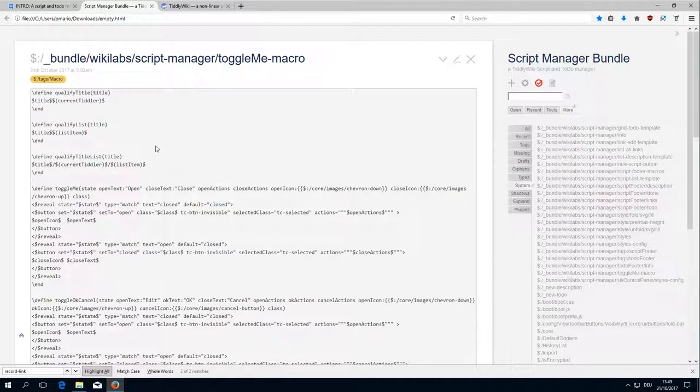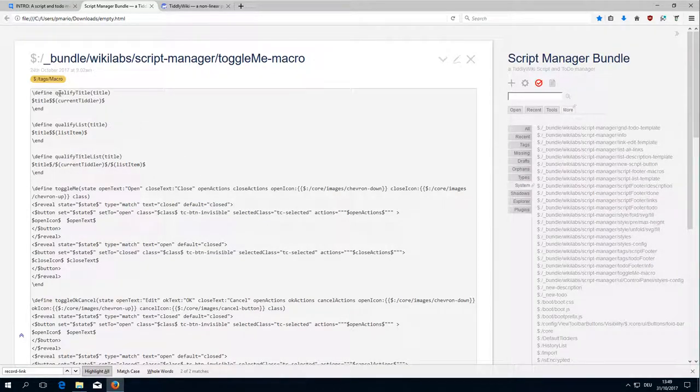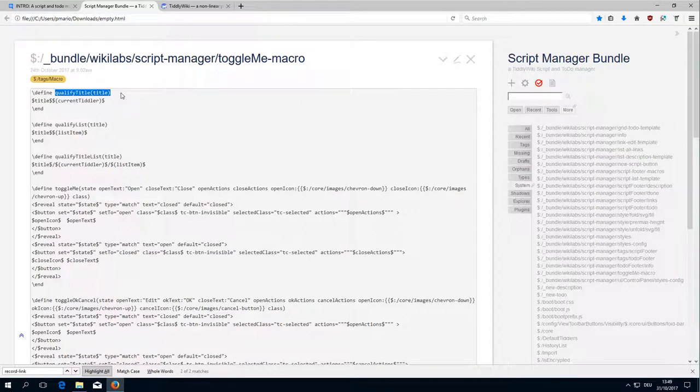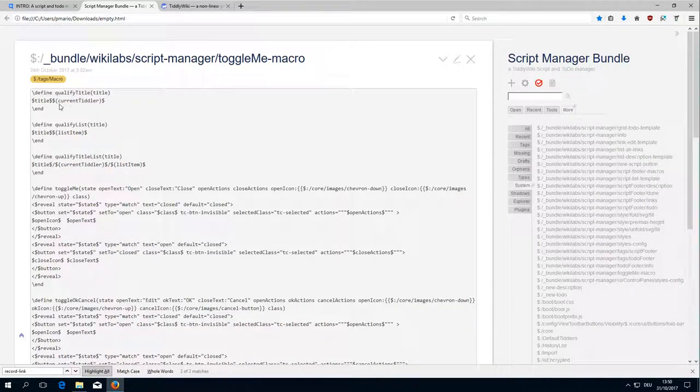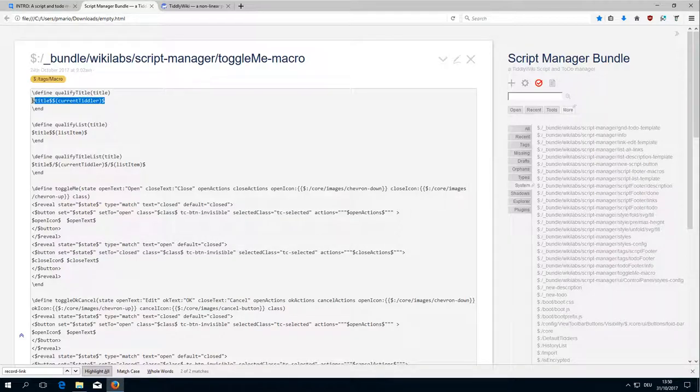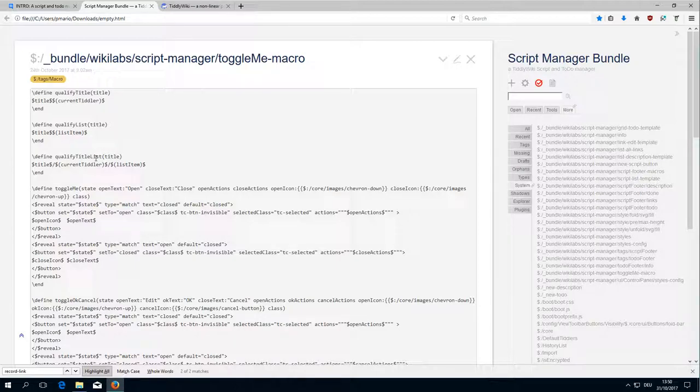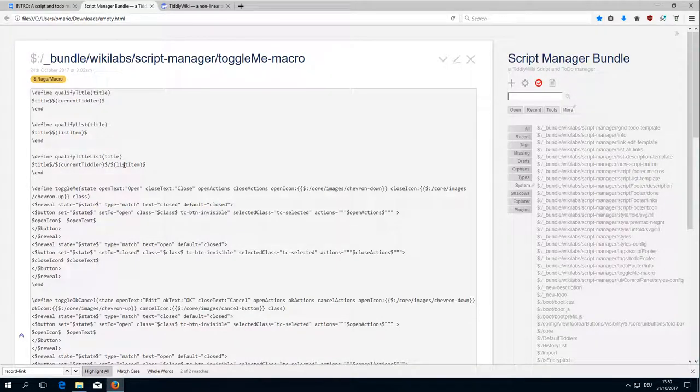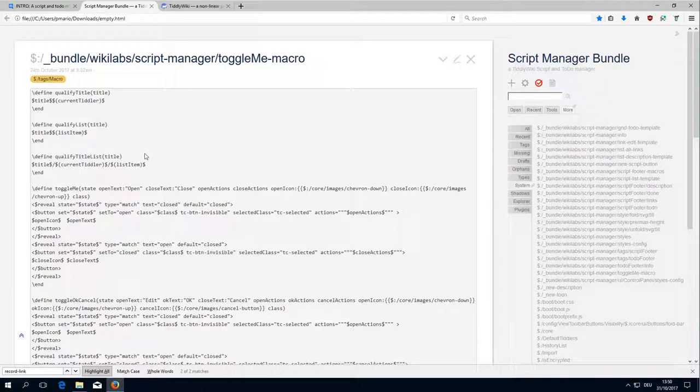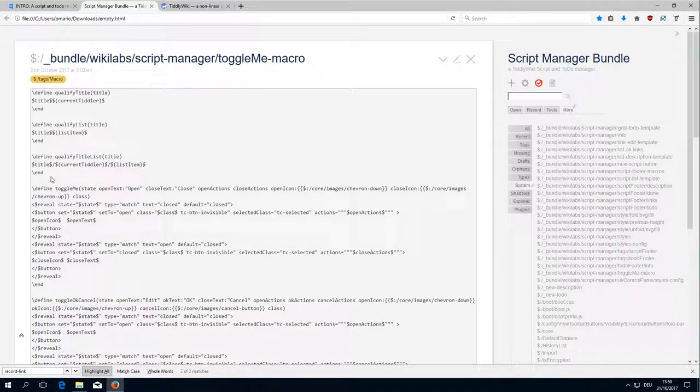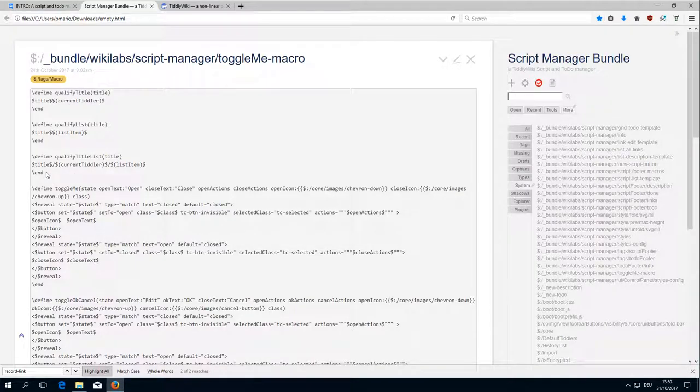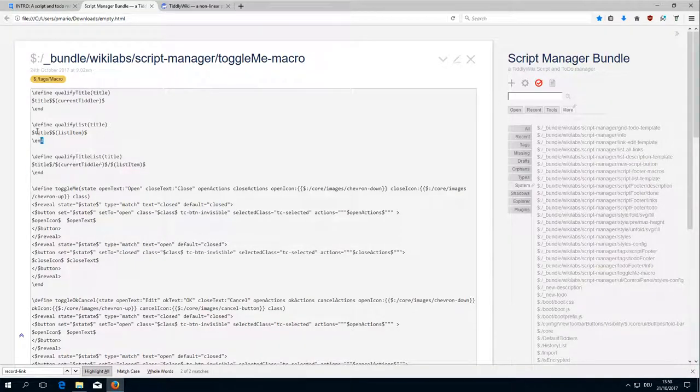There are a little bit more definitions to create unique names. So there is a Qualify Title so it creates a unique name for the title and the current tiddler, then a title and list end list item. This we have discussed already in the other videos, how to create different dynamically created names.